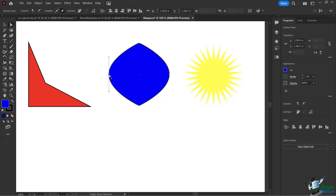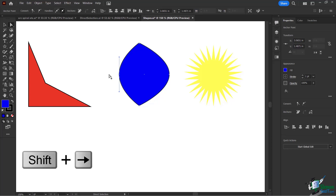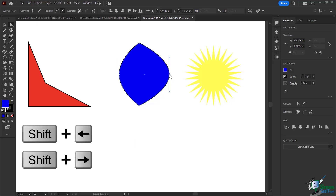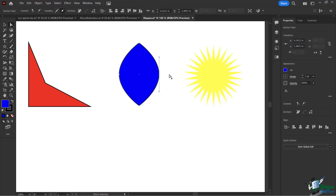I'll bring this anchor point in, and this one in as well, and now I'm on my way to creating a different object — it started off as a circle. On top I have one anchor point converted from a curve into a corner, same thing for the bottom, and then the side points I just brought in a little bit.